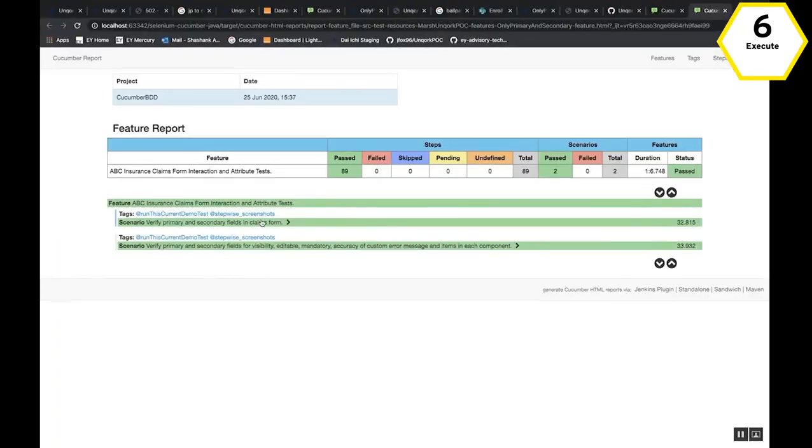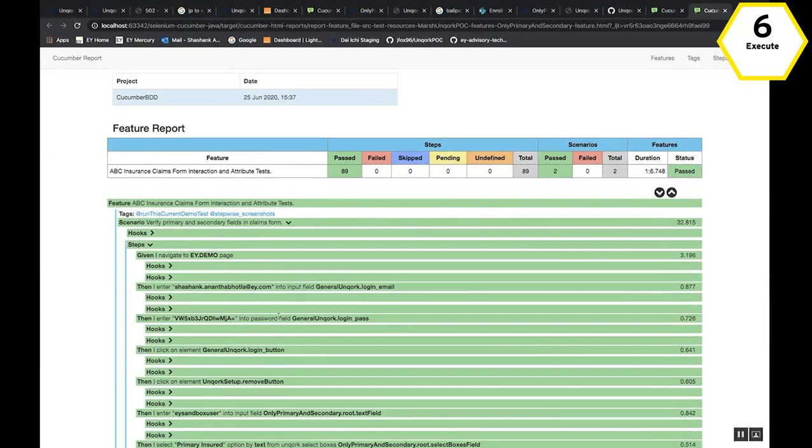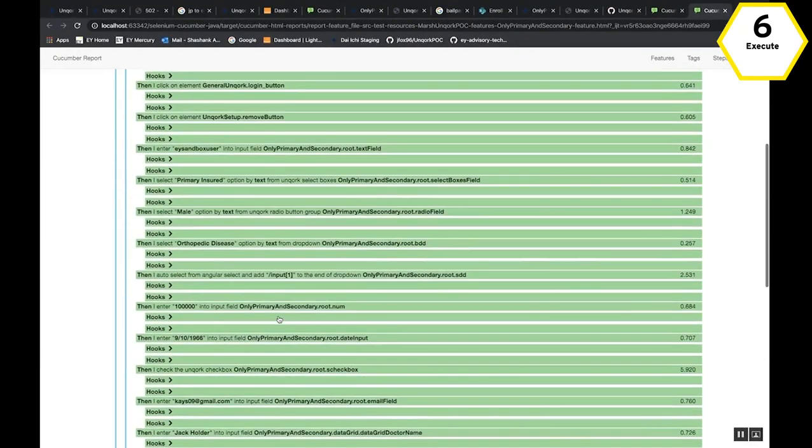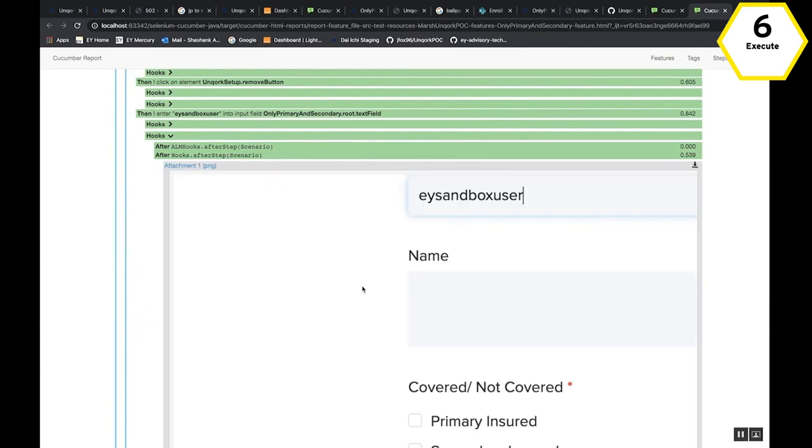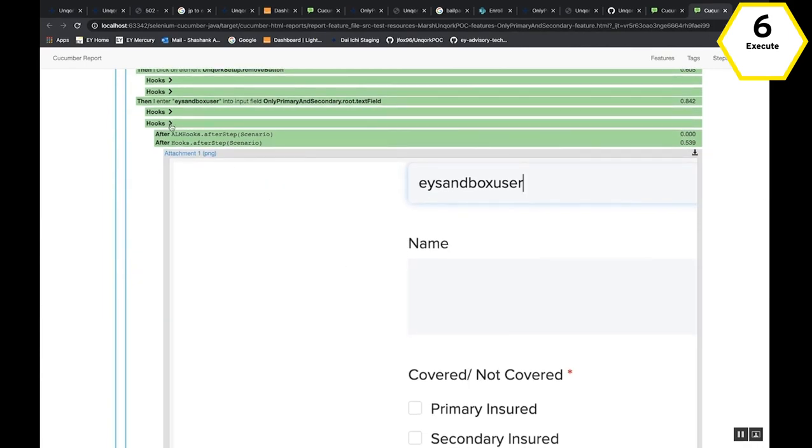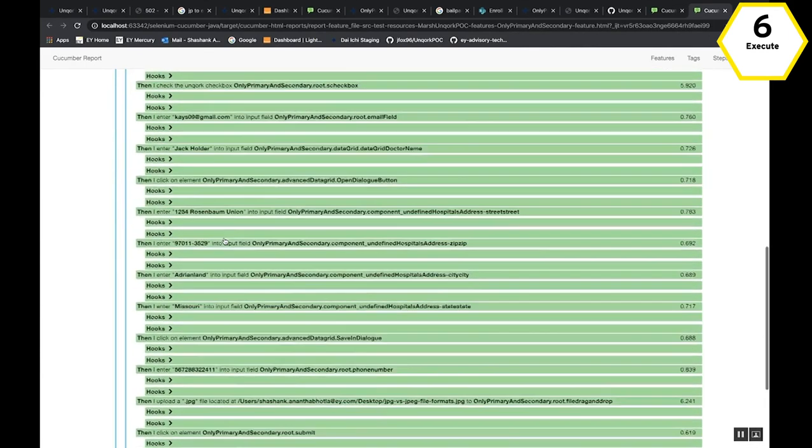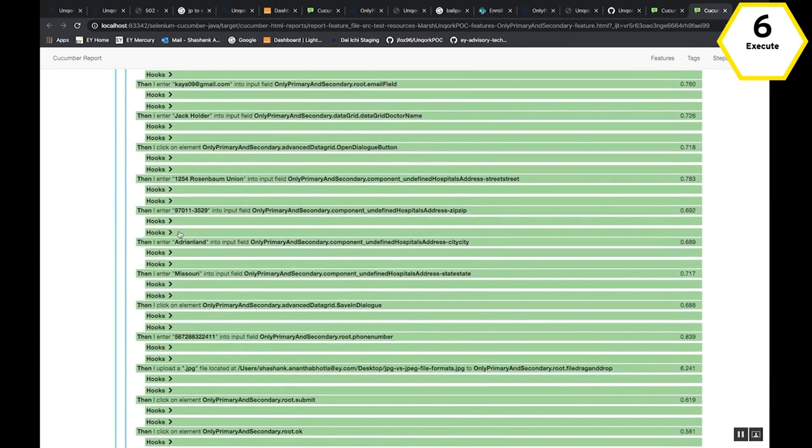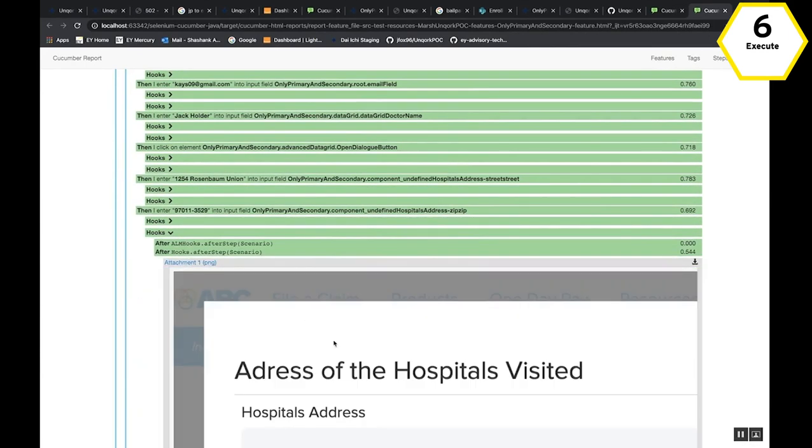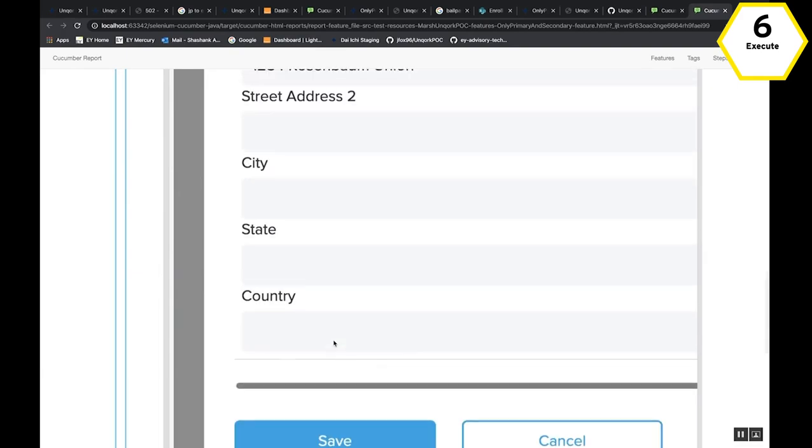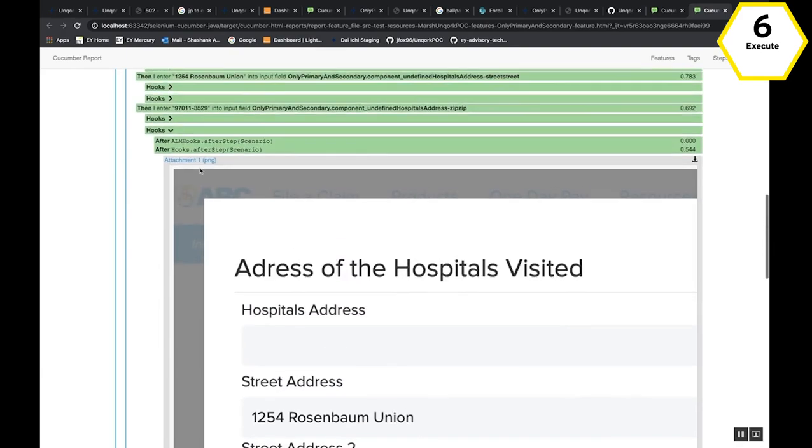After executing, a results report is available that includes detailed steps, timings, screenshots, and other important information for defect or audit purposes.